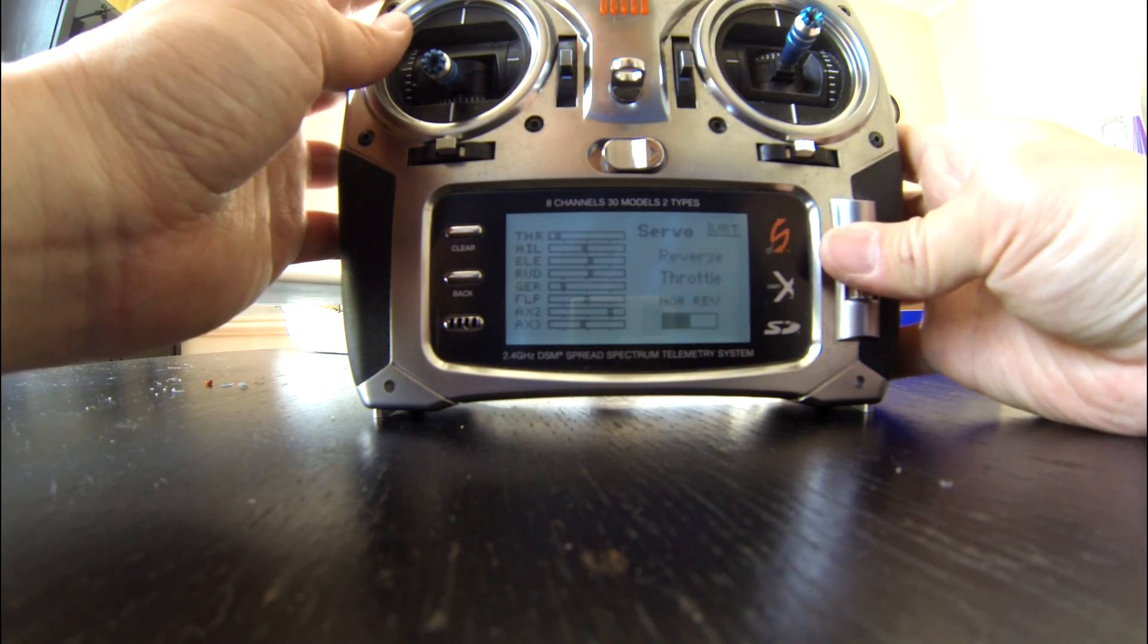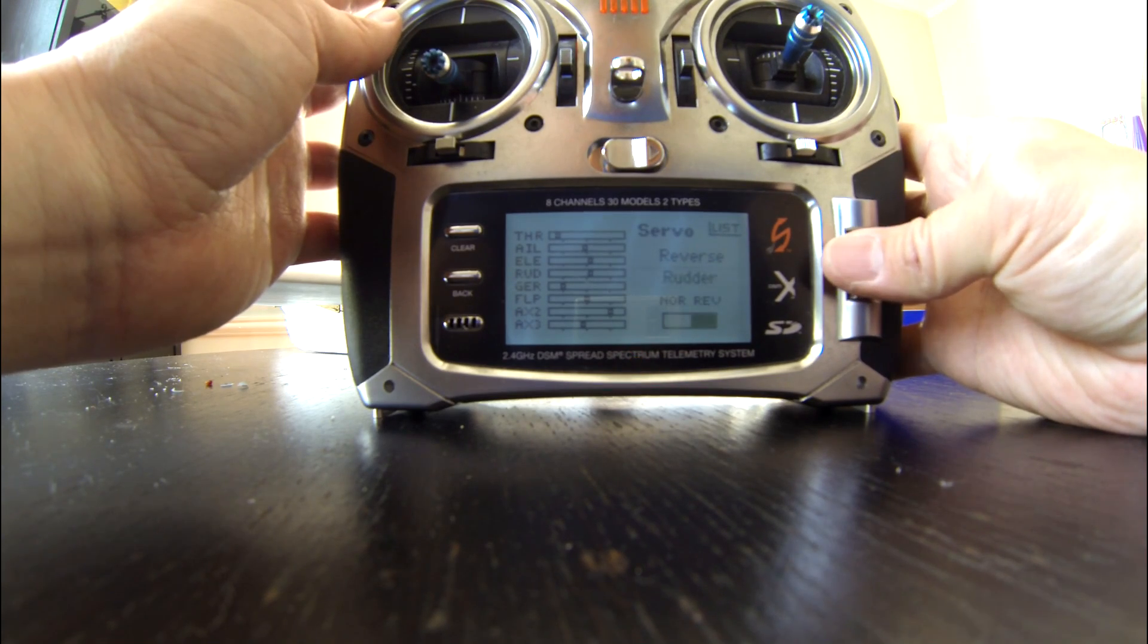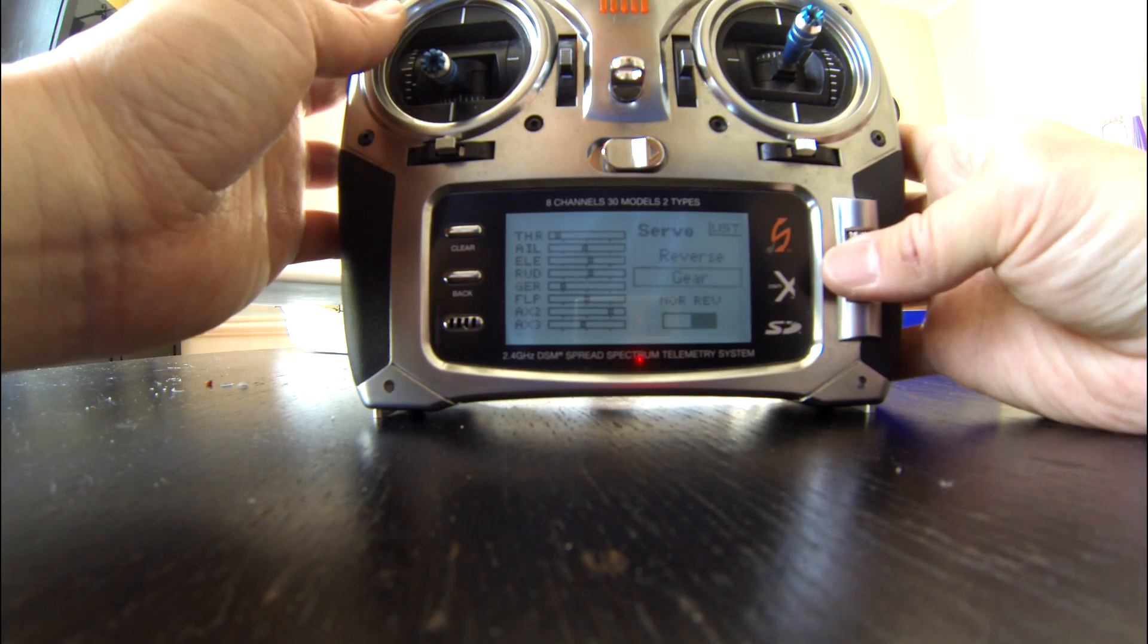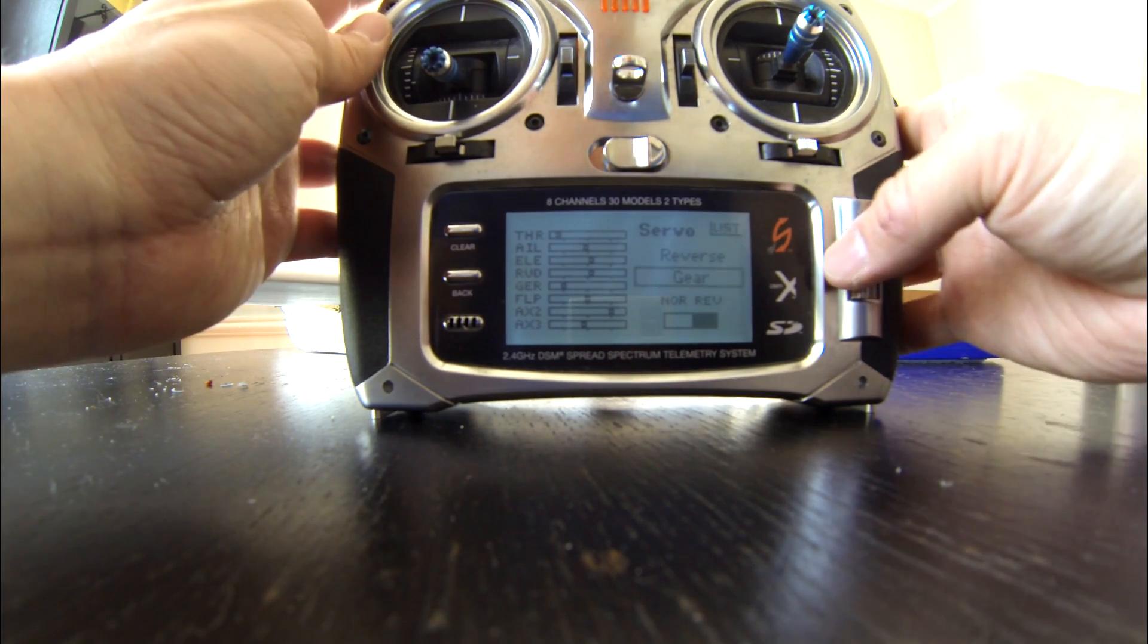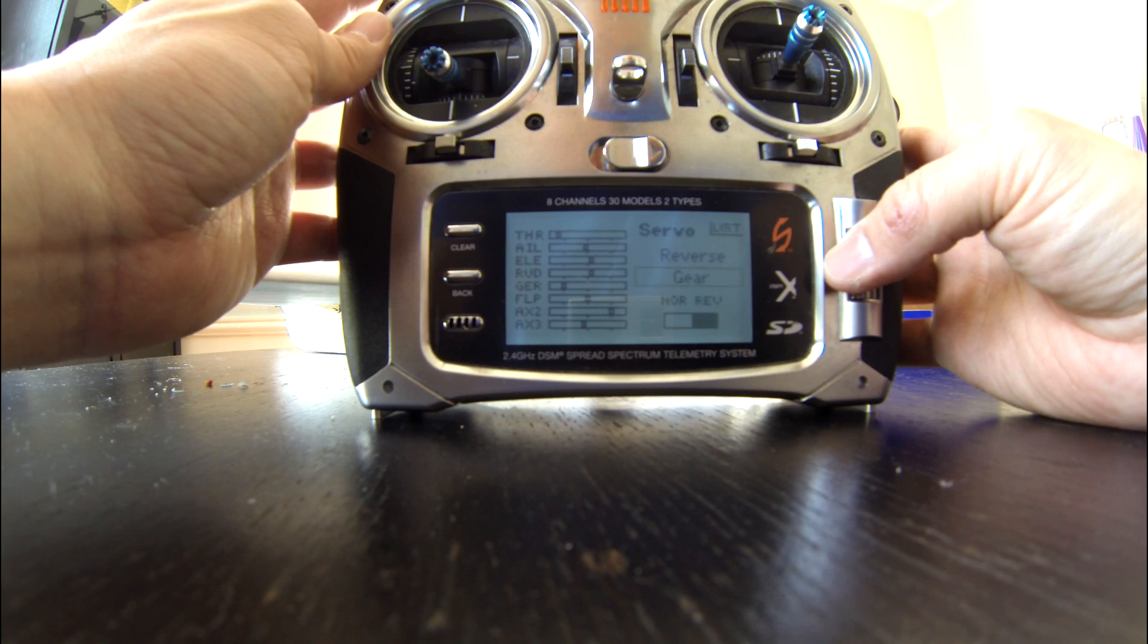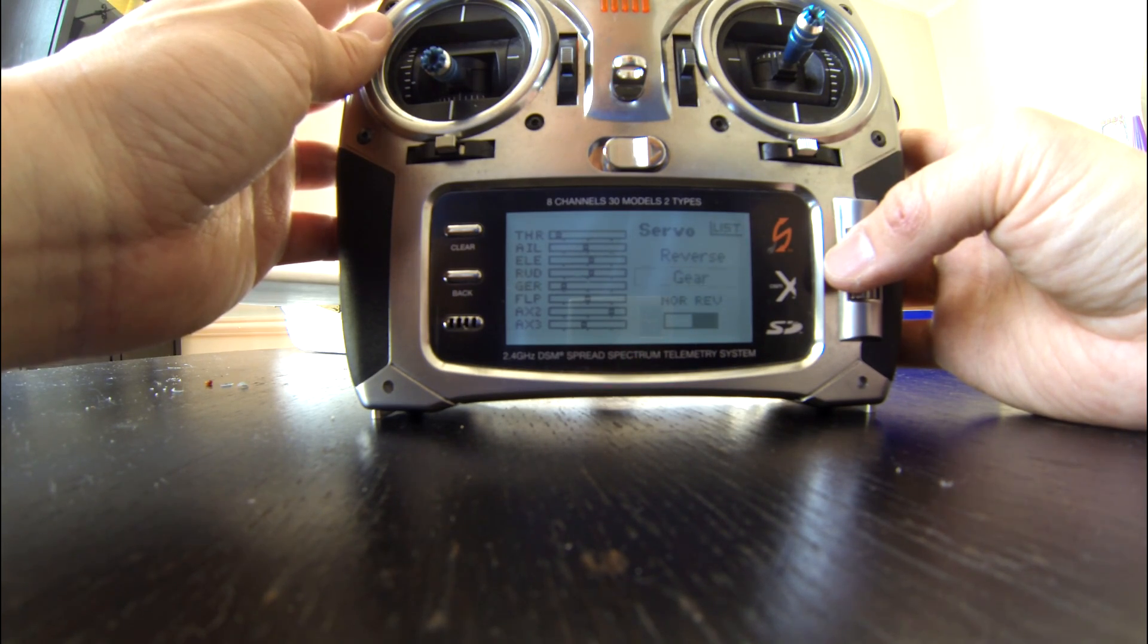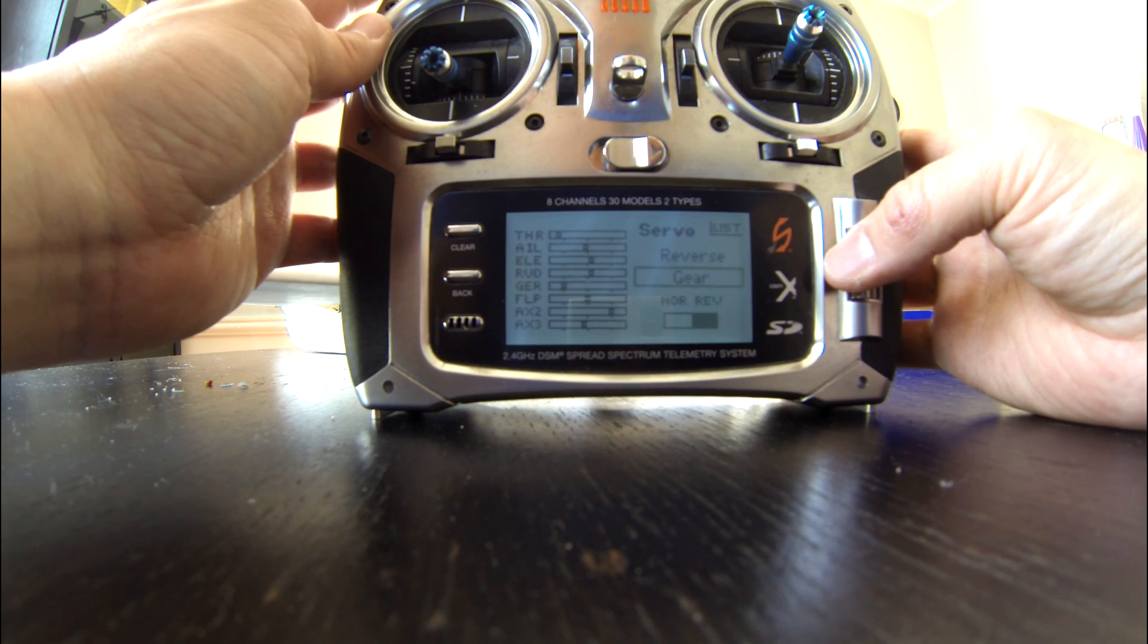I'm going through the servo setup and I reversed my gear. You can keep it normal, but then your setup for your mixes will have to be a little bit different. But I reversed it so that my gear switch was at a certain value when the switch was down.